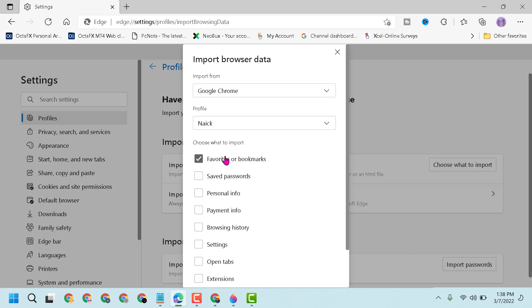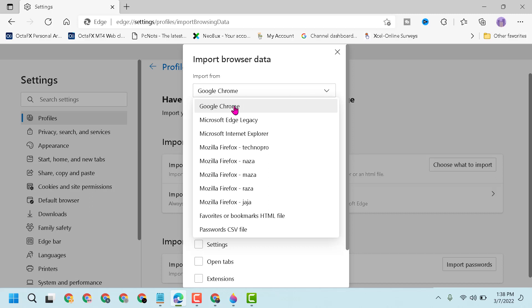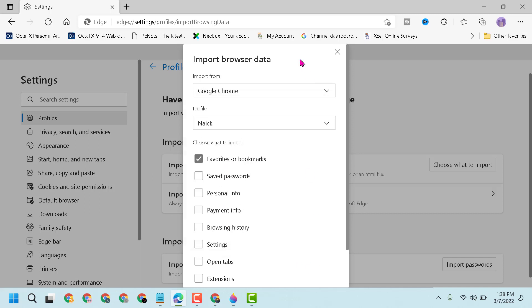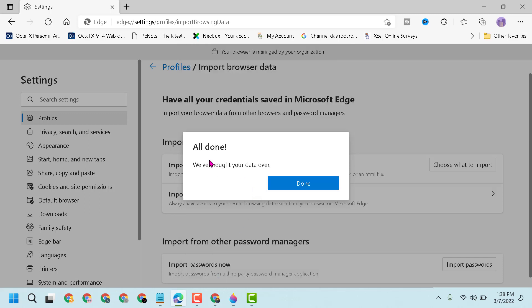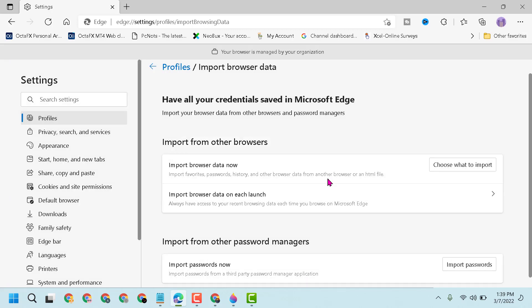Select this first option and here you can select Google Chrome, and then click on Import. You will see 'All done, we brought your data over,' then click Done.